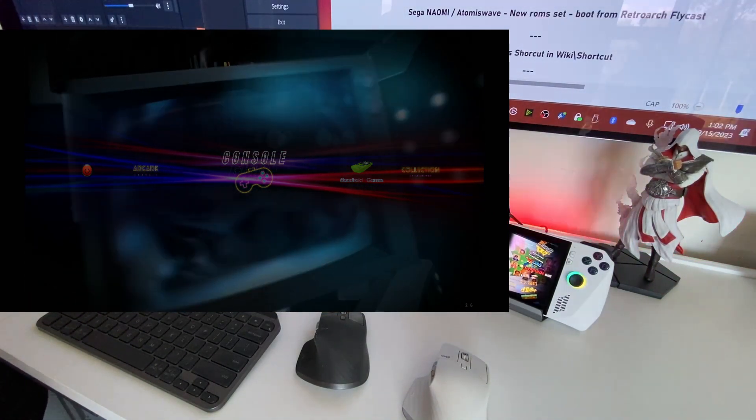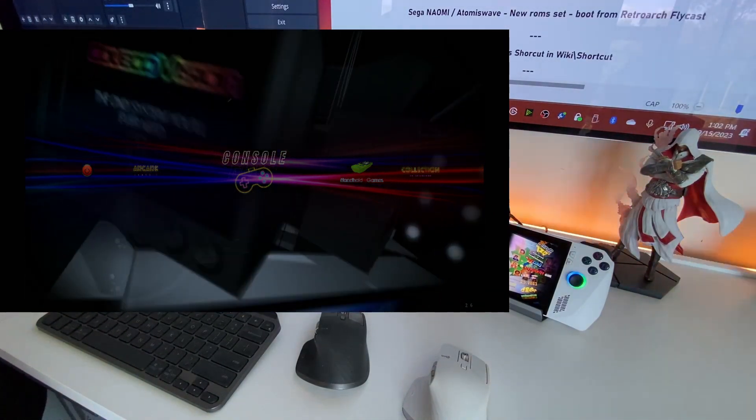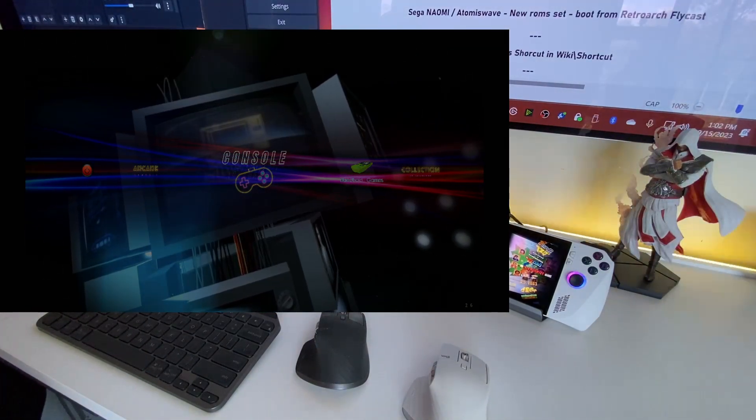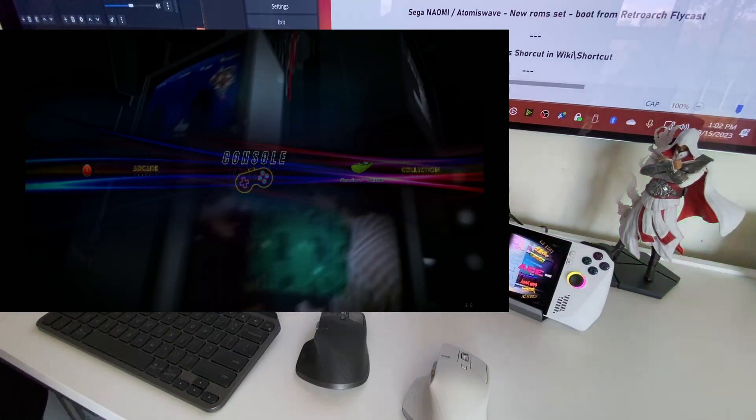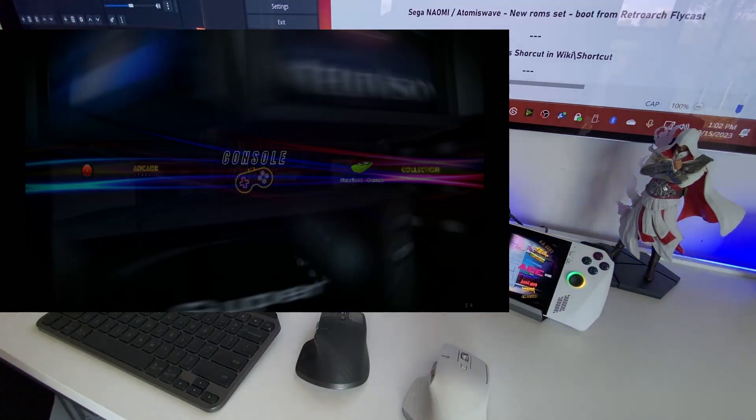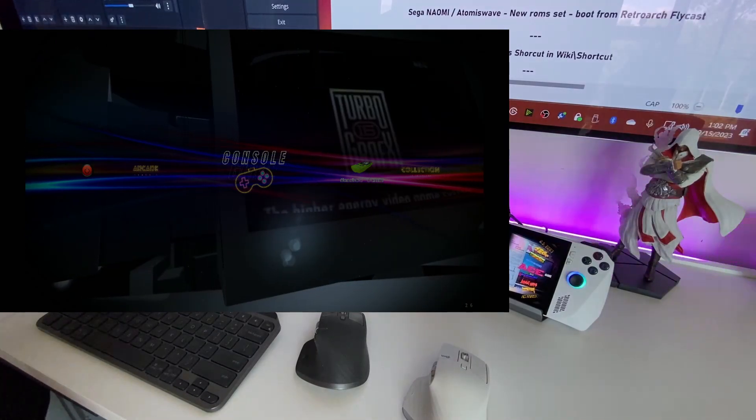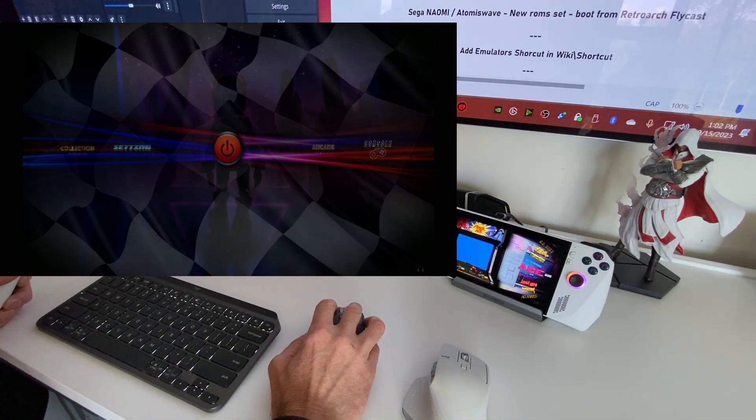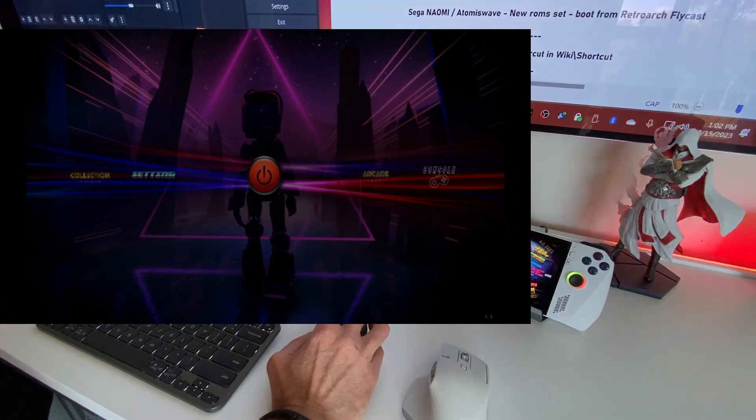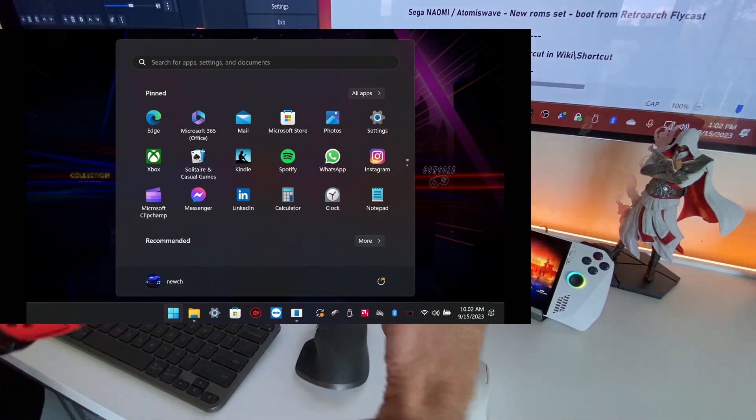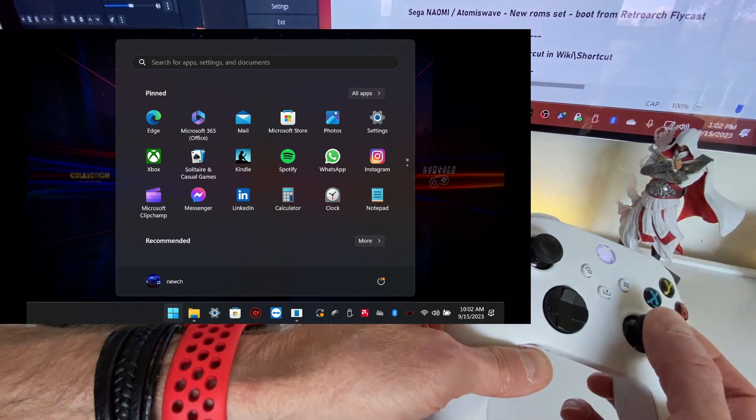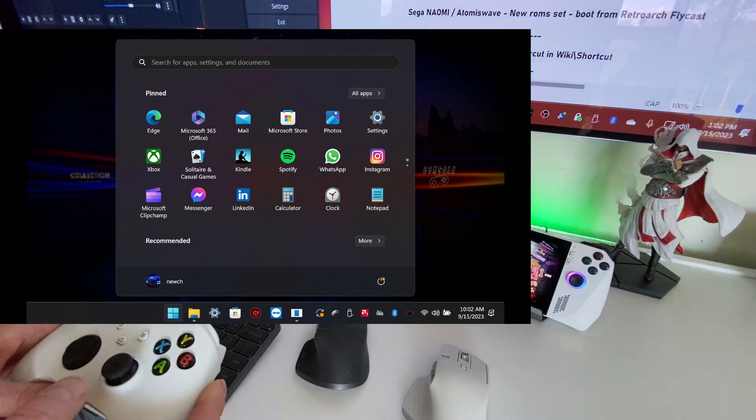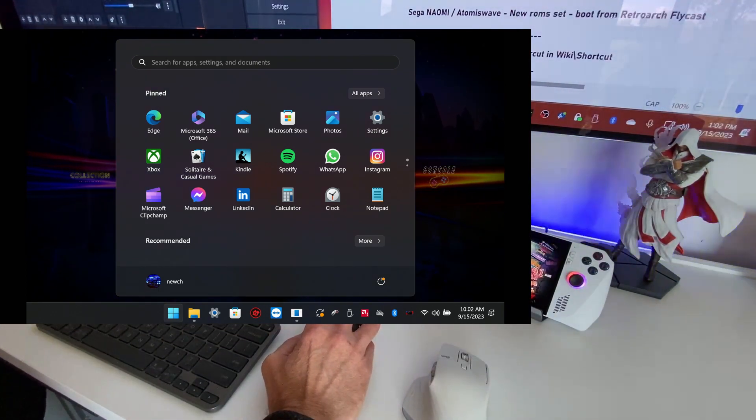On the Wii U, the Cemu emulator for Wii U, it's very rare, but there are some games you need to blow in the microphone. And you don't have a microphone. So I mapped it to the L3. And you can change it if you want. L3 is the left trigger. When you press it, it will emulate the blow in the mic.